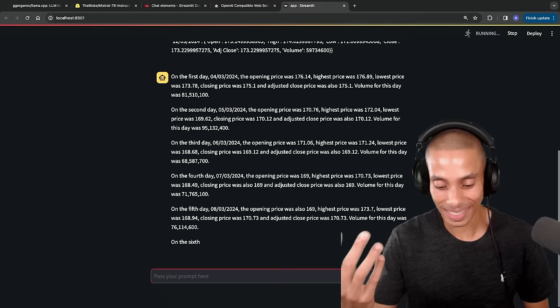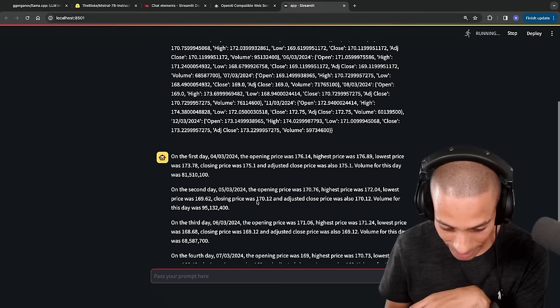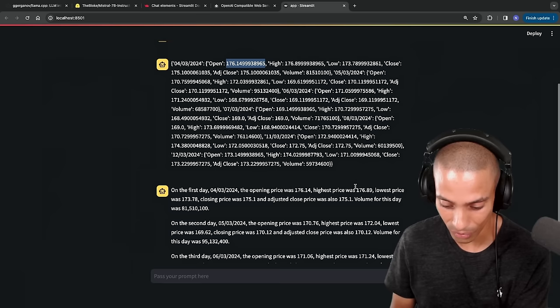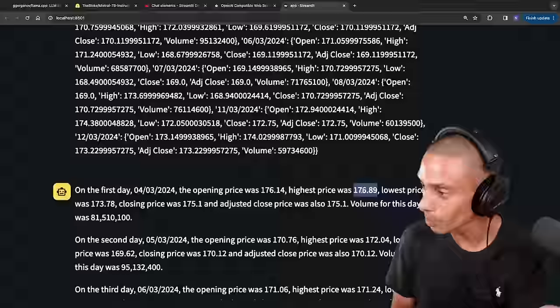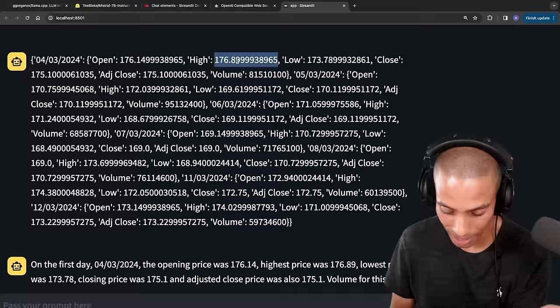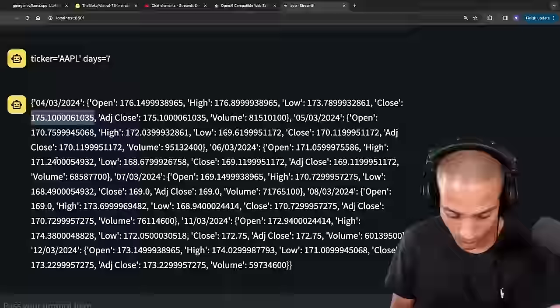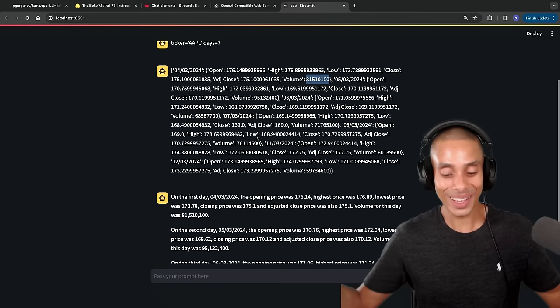Take a look — how awesome is that! We've now gone and successfully implemented function calling and it's generating a text-based summary. We could fine-tune that prompt and get different responses. Is the data right? On March 4th the opening price was 176.14 — and there it is in our raw data, 176.14. The highest price was 176.89 — 176.89 in the data. Lowest was 173.78 — 173.78. Closing was 175.1 — 175.1. Volume matched too. Pretty cool!